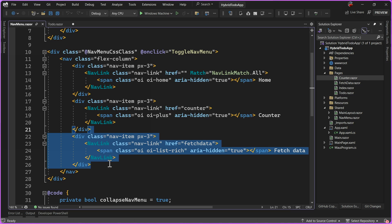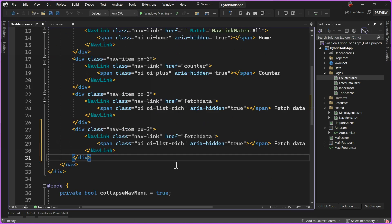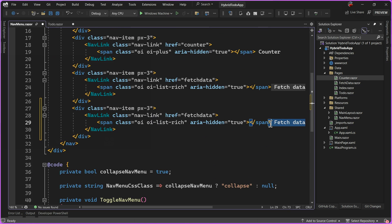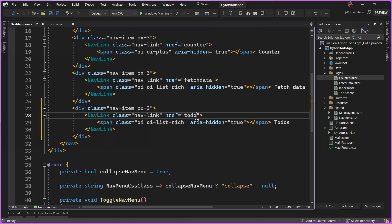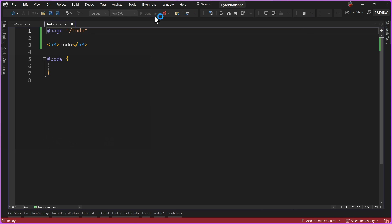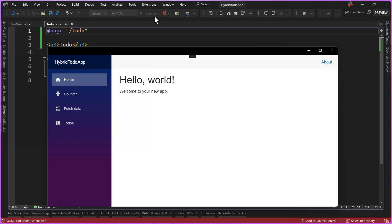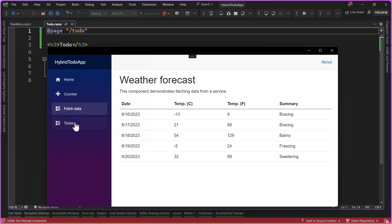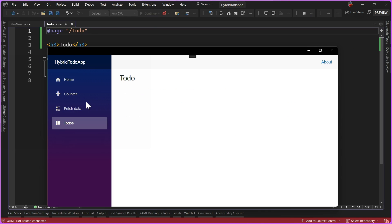I'm going to go ahead and copy this last nav link — fetch data — and change the word fetch data to to-dos, and the href to to-do. So now that our href matches our route, the Blazor Hybrid system will automatically pick that up for us. Now I can go ahead and debug this locally on my machine, and what we'll see is another item right here — to-do — everything is good to go.